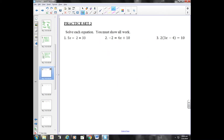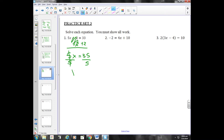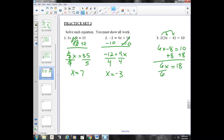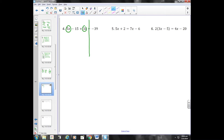Solving equations — we want to isolate X or get X all by itself. In the first example, I'm going to add two to both sides. Negative two and positive two cancel, and I'm left with five X equals thirty-five. The opposite of multiplication is division, so I'll divide both sides by five and get X equals seven. In number three, you have to simplify first: distribute this two to get six X minus eight equals ten. Add eight to both sides and divide by six. When we have like terms on the same side of the equal sign, we can combine them: five X plus three X is eight X, then solve the equation with the same steps.